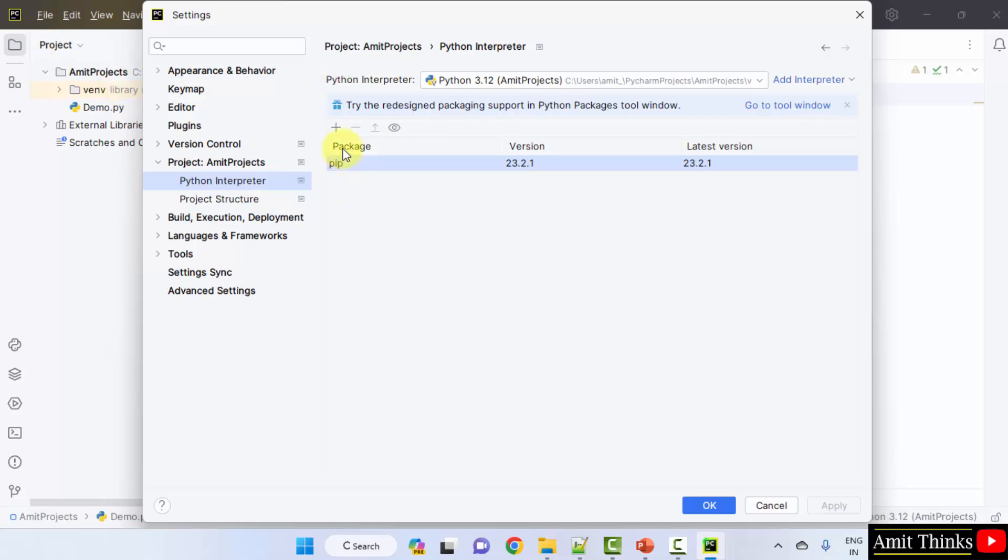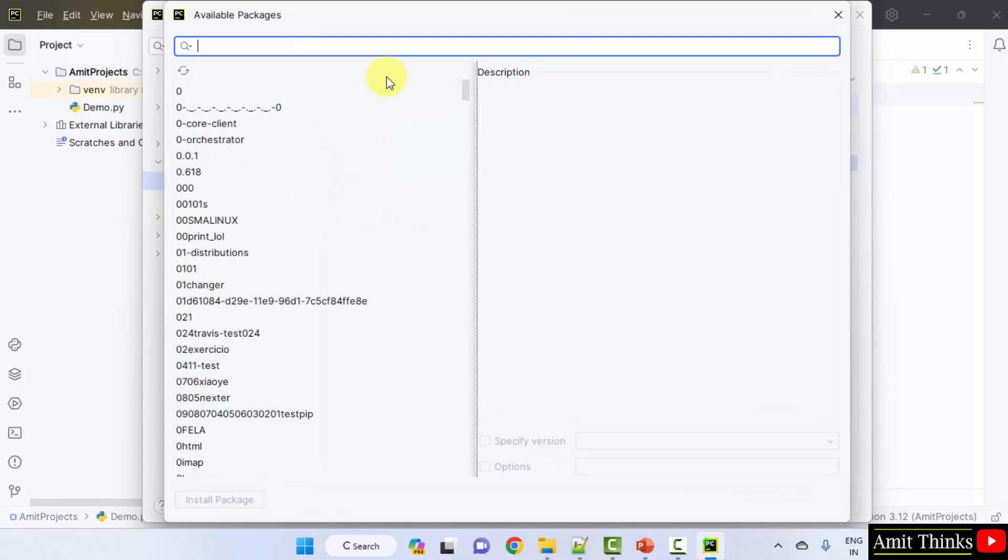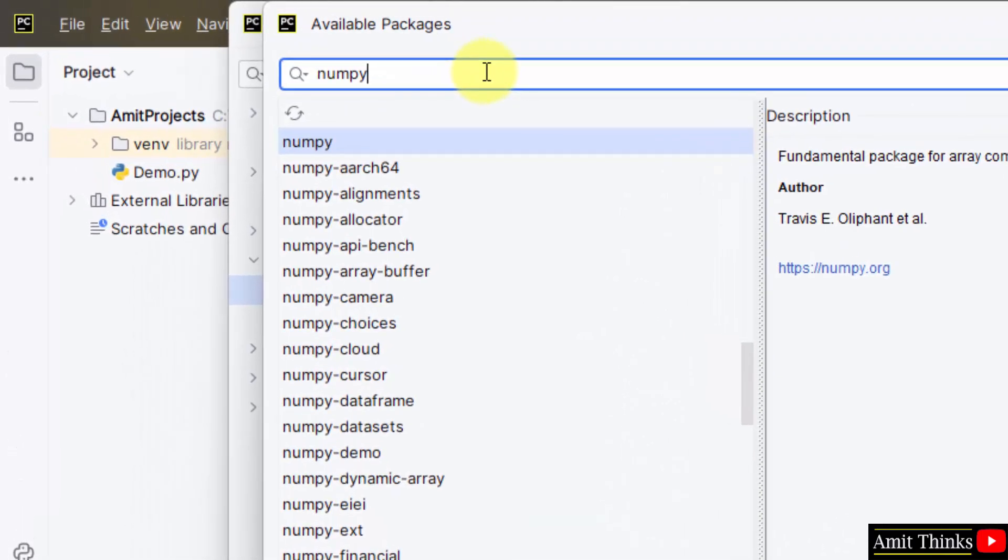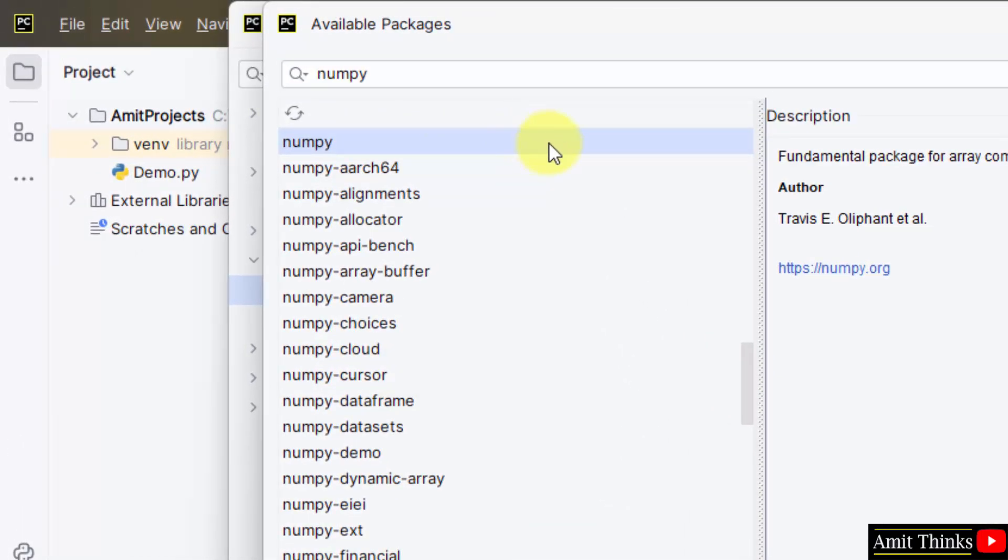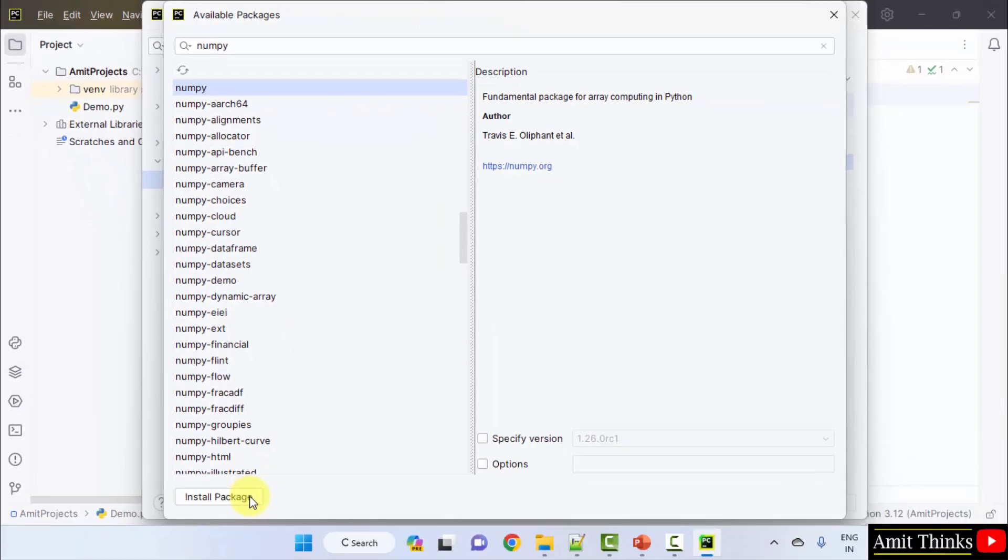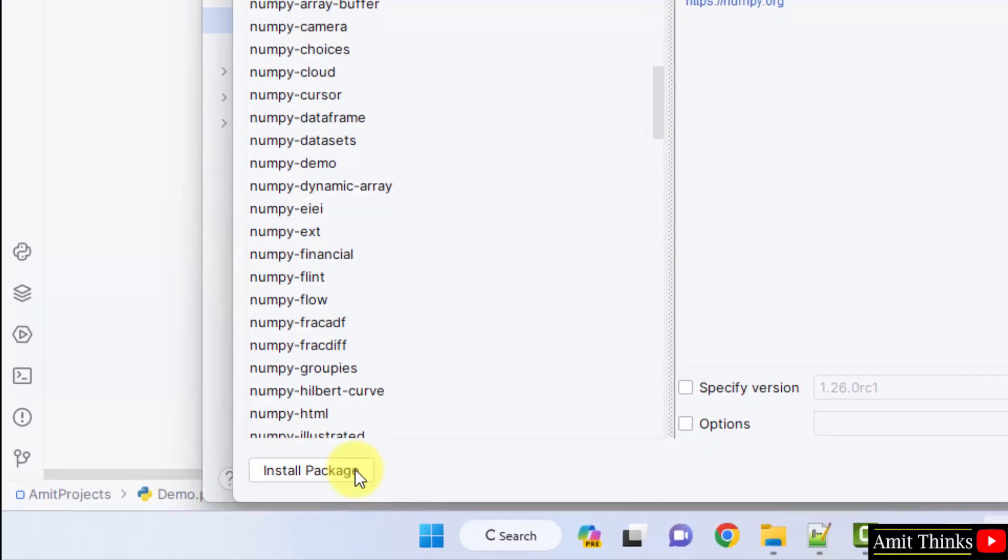Okay, by clicking plus here we will be able to see all the libraries and packages available. I clicked on plus and all the packages and libraries are visible. I'll type NumPy and I'll press enter. After that you can see our NumPy is visible. We just need to click install package here. I'll click install package.